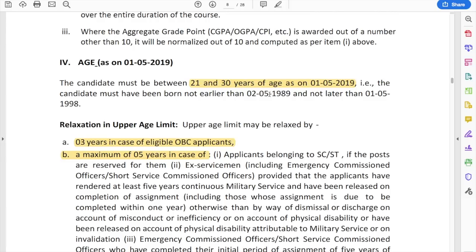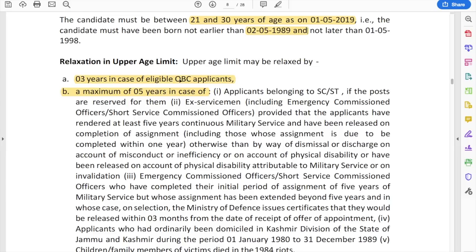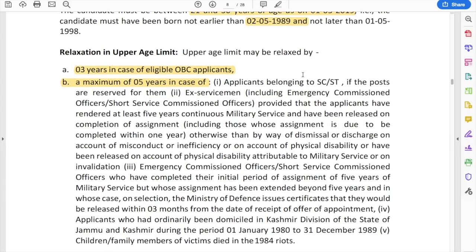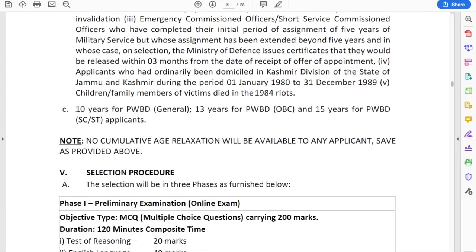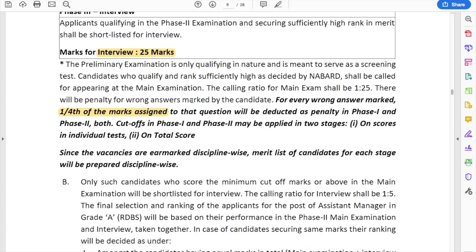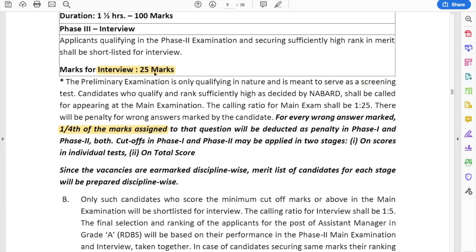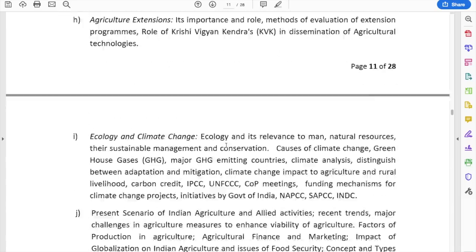The age limit for Grade A is 21 to 30 years, so you should not have been born earlier than 2nd May 1989. Relaxations are 3 years for OBC candidates, 5 years for SC/ST candidates, and 10 years for PWBD candidates. Negative marking is applicable — one fourth marks deducted per wrong answer. Interview marks are 25 for Grade A and 40 for Grade B, which is an important difference to remember.